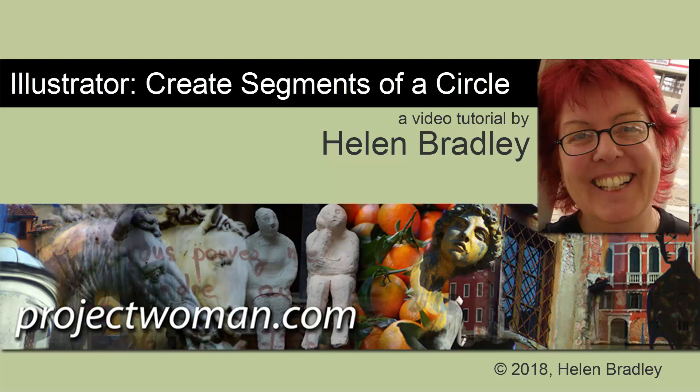Hello, I'm Helen Bradley. Welcome to this video tutorial. Today we're looking at carving a circle into segments in Illustrator. We're going to look first at Illustrator 2015 and later because there's a new tool there that we'll use, and then we'll swing across to earlier versions of Illustrator so you can see what your options there would be.